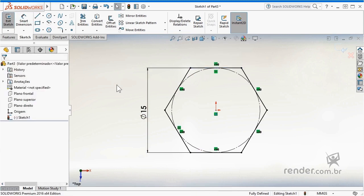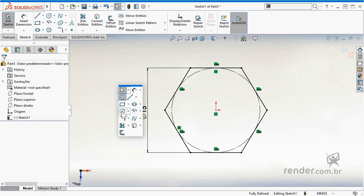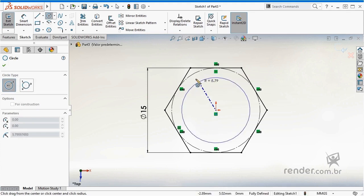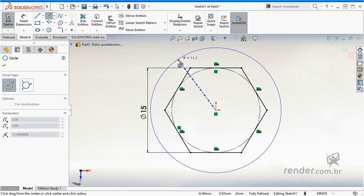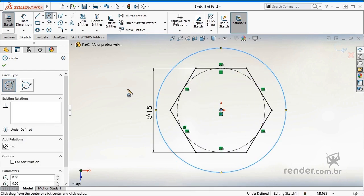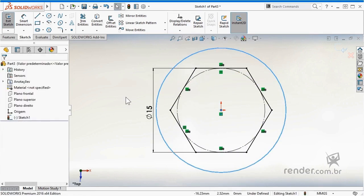Proceeding, we use the specific tool to draw a circle, using as reference the center point of the previously drawn hexagon. We set the diameter as shown.